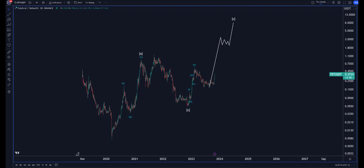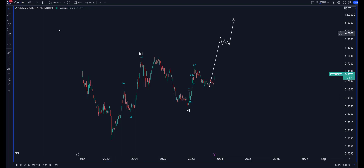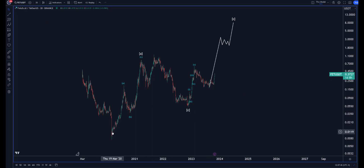Good morning, good evening, good afternoon. It has been quite a while — I have had some security issues on my Yahoo account, I believe it is not really fixed, let's hope so. So here's a video after a bit of a hiatus. I want to talk about the altcoin FET — FET, Fetch — and this is looking very nice.